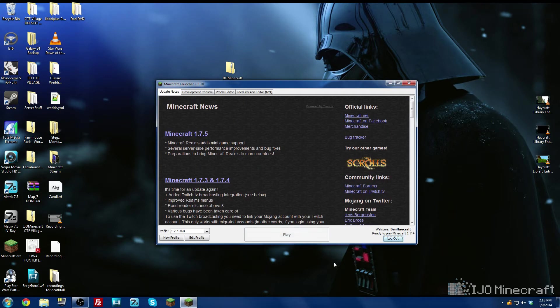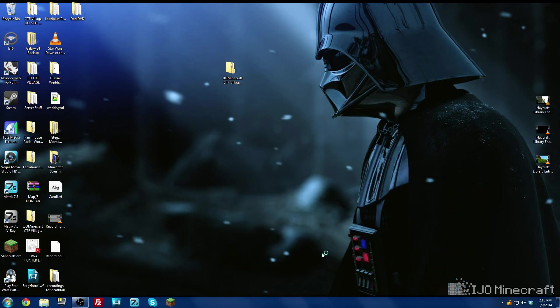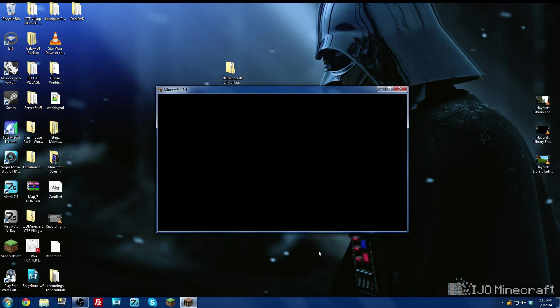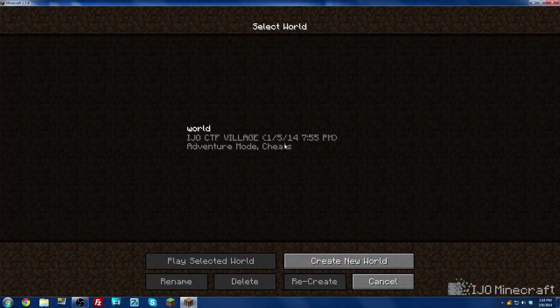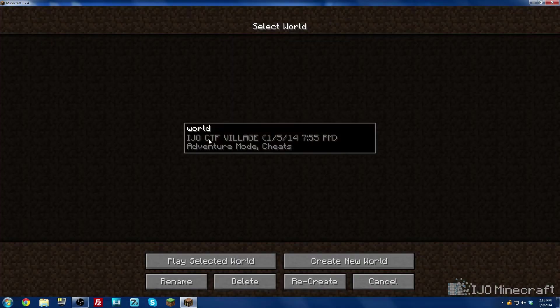I'm going to click play, we're going to go to single player and here's our world that we just downloaded.